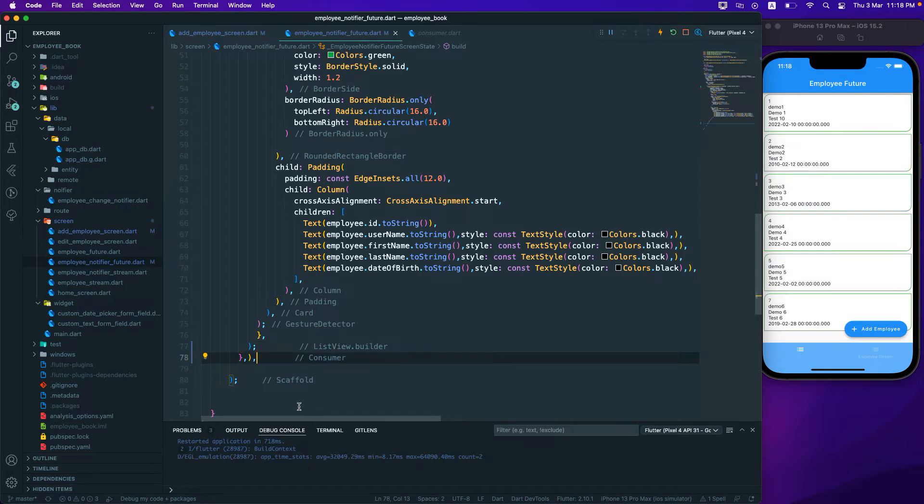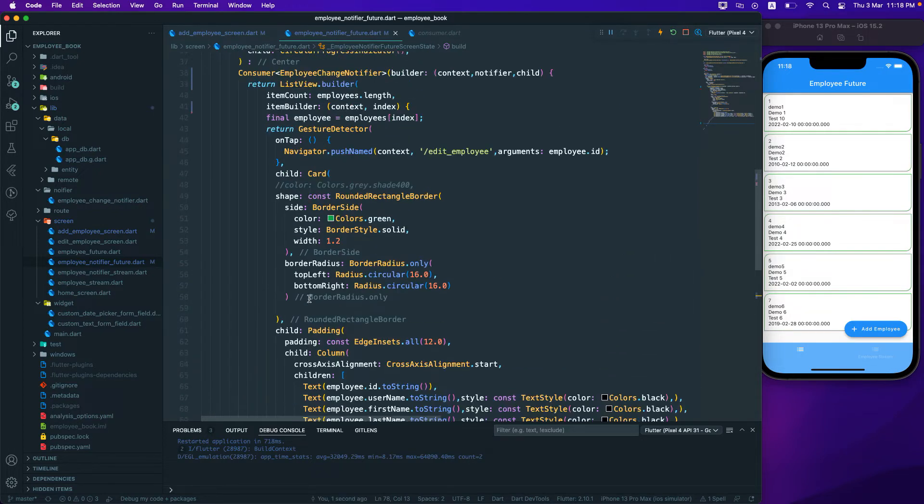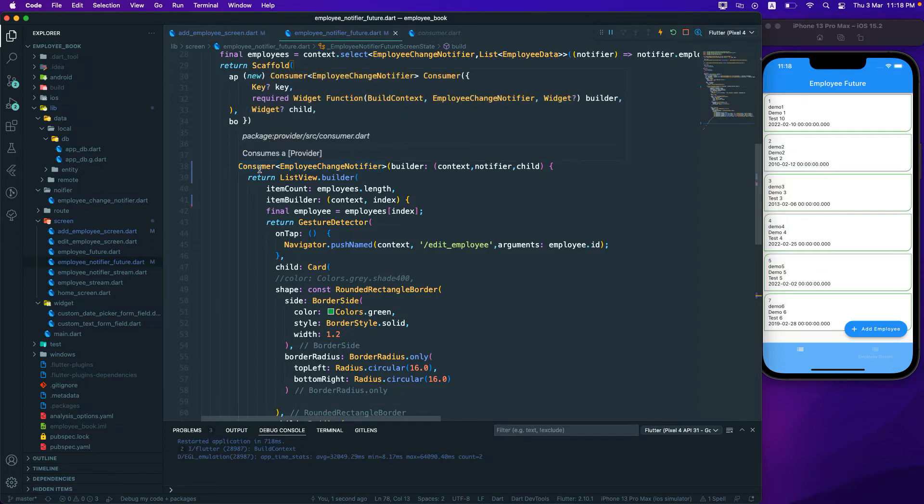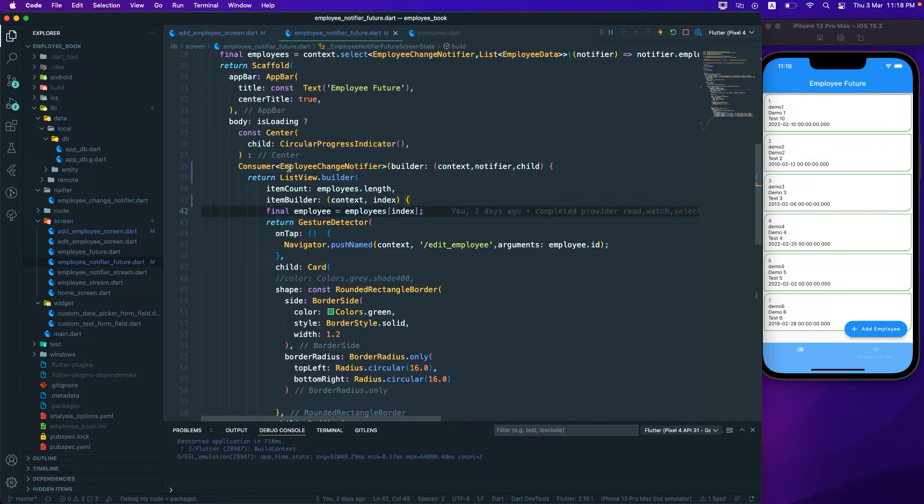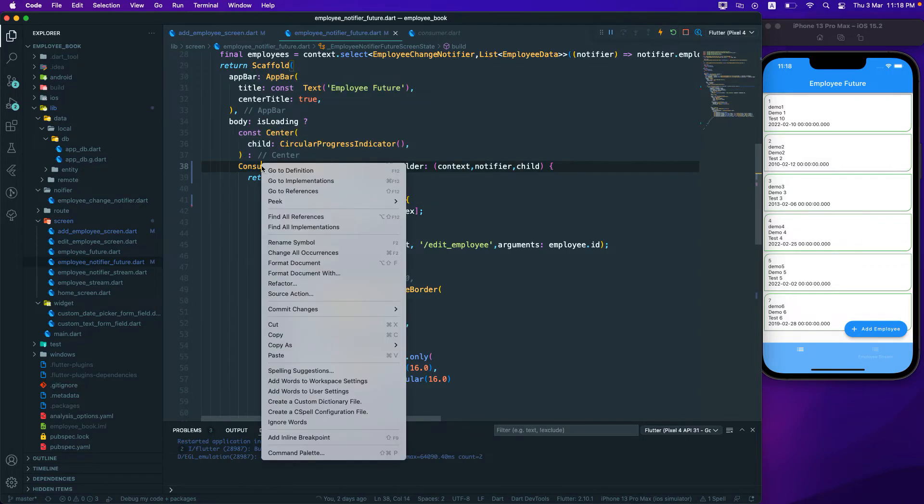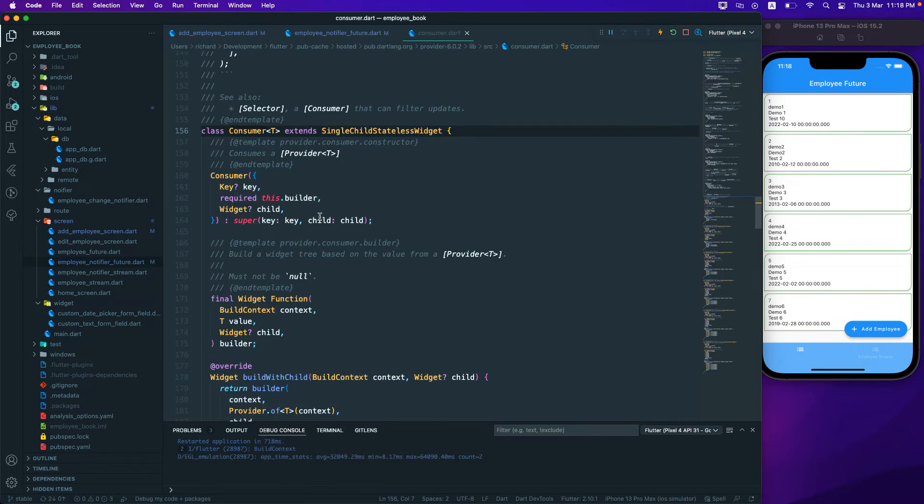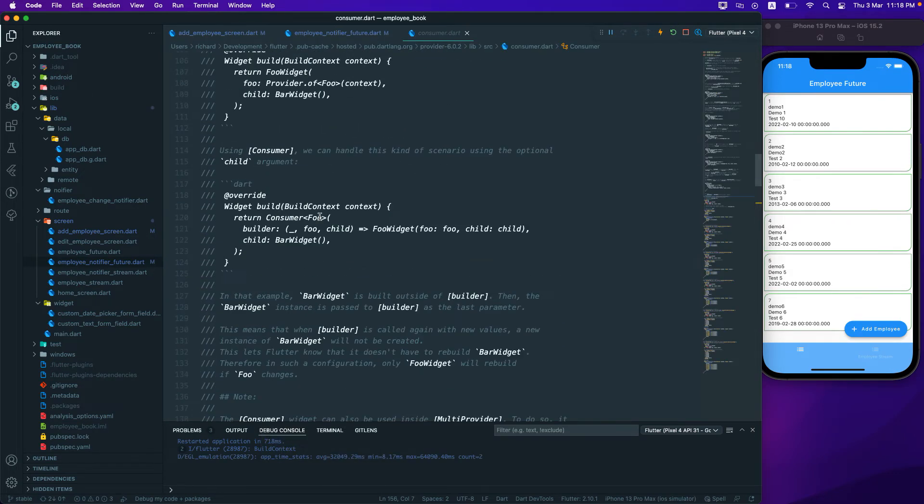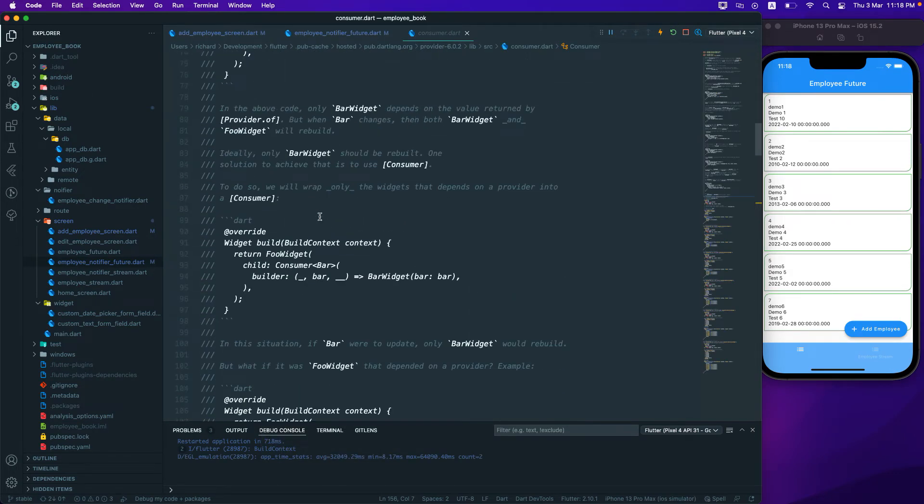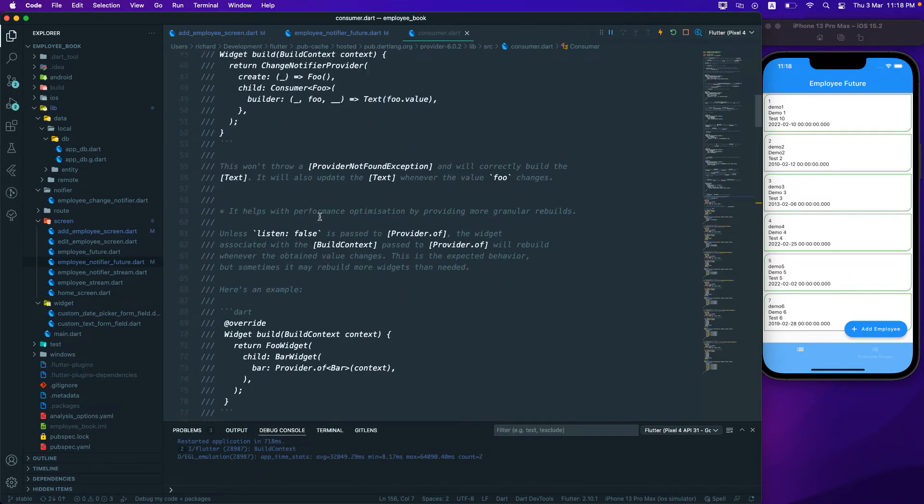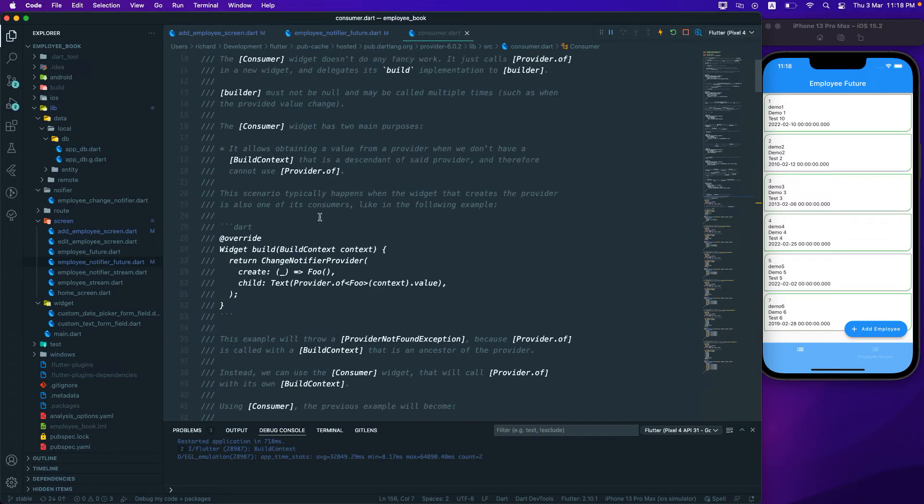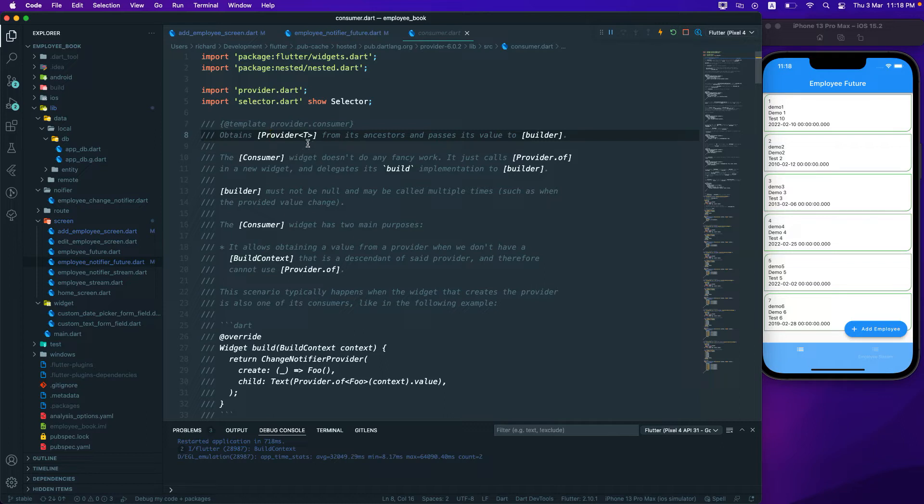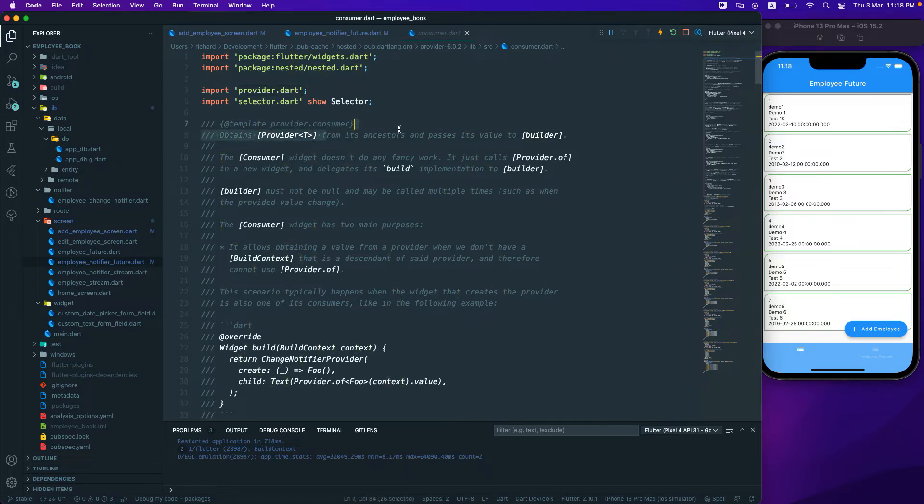So now we can see that we have made use of a consumer widget that basically comes from the package of the provider, right? And if you want to know what this actually the consumer widget is, if you go to the definition and if I go over to the top over here, it says obtains the provider, the T, which is basically the things that we are using, right, from the ancestor and passes its value to the builder.